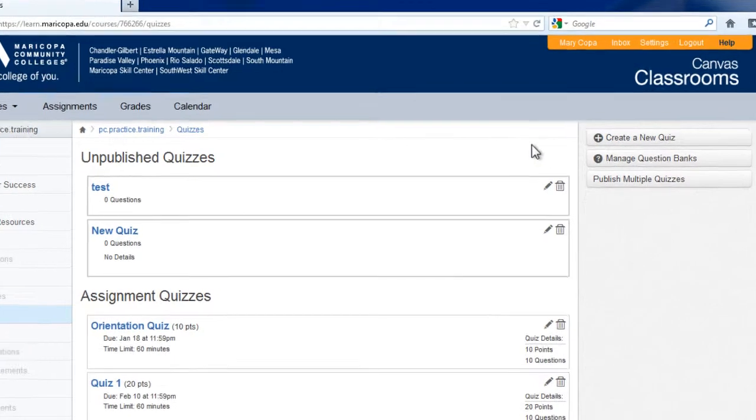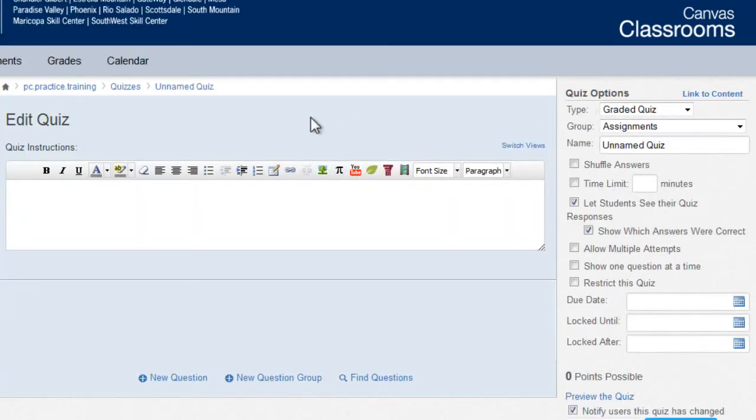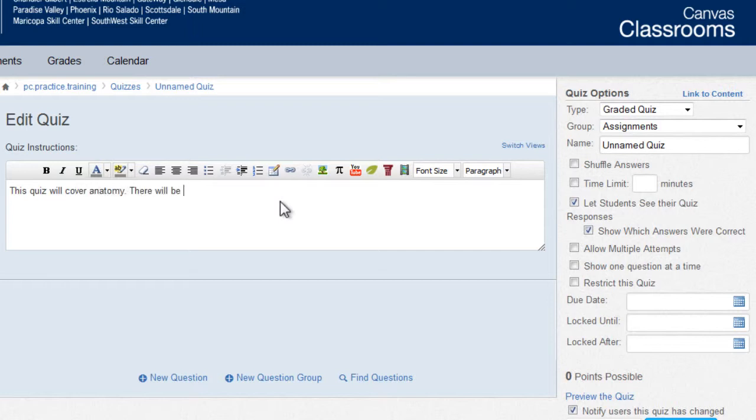In the right side menu, click the create new quiz button. Enter the quiz instructions, which might include the topics covered, the number of questions, and reminders of any time limits or due dates.